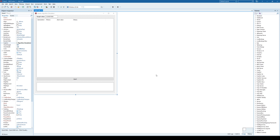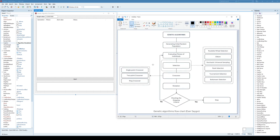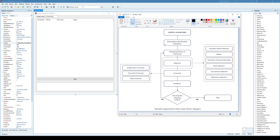Genetic algorithms have many different variations. They start by generating an initial random population of solutions, and those solutions are usually not even close to the solution you are actually looking for. After generating and evaluating the initial random population, you would most likely always go into this loop of selection, crossover, and mutation.